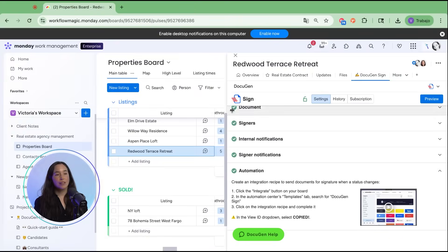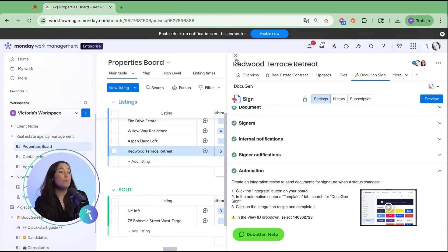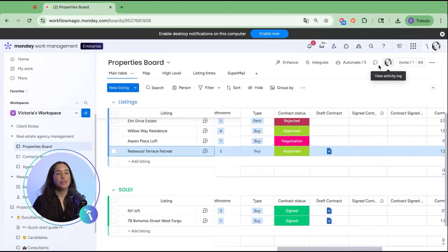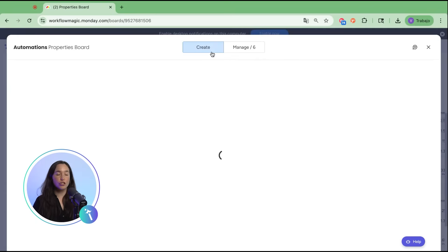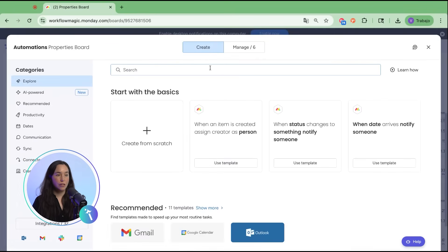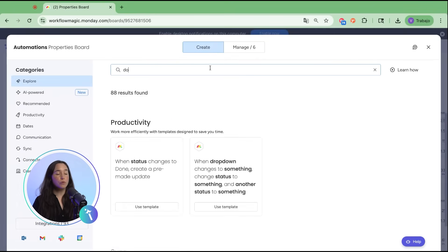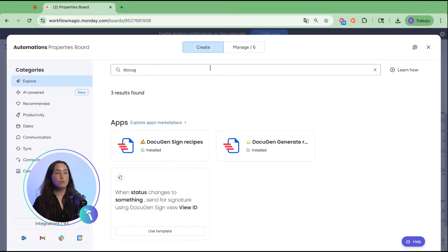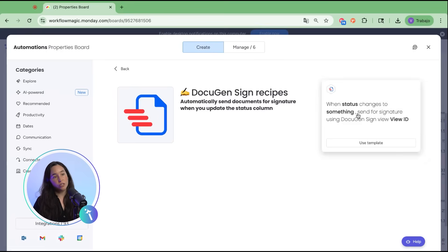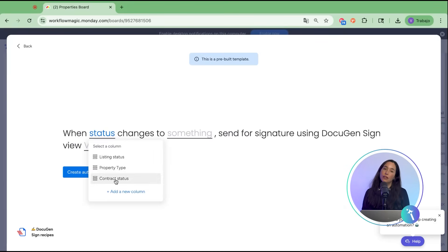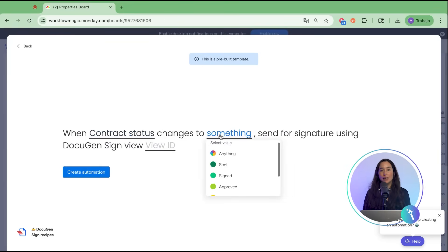Now, let's take it up a notch with automations. Inside monday.com automations, search for DocuGen sign. One of the most powerful recipes is when status changes to a specific something, in this case approved, send for signature.